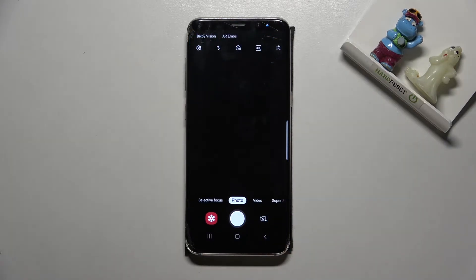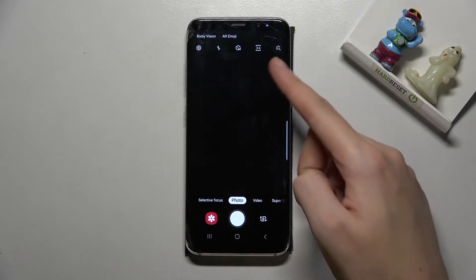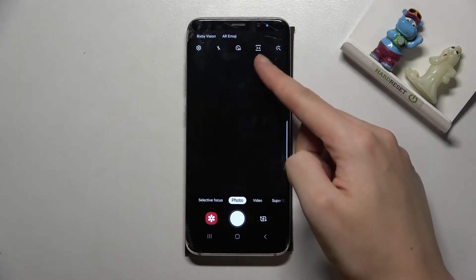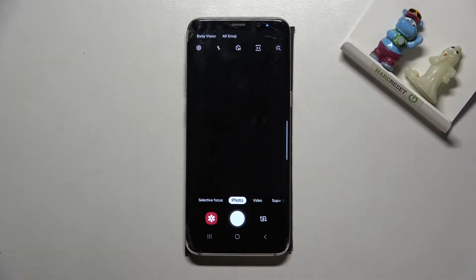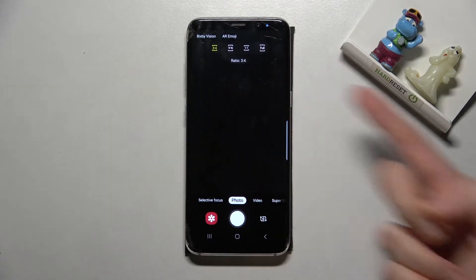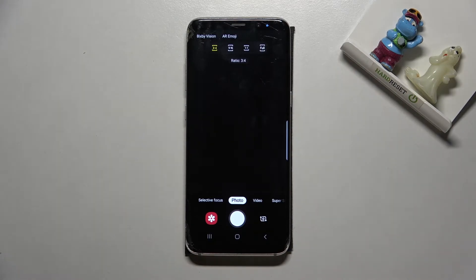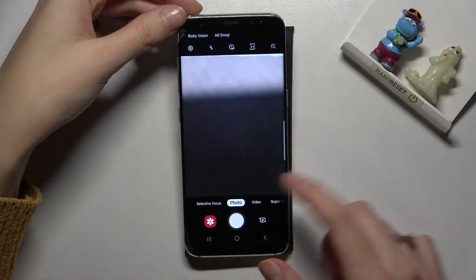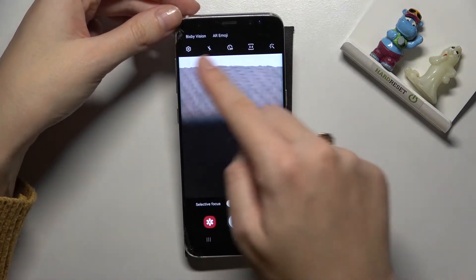For now we are on standard photo mode, so let's stay here and move up. We have to pick the second button from the right to get access to our aspect ratio. We are currently in three by four.